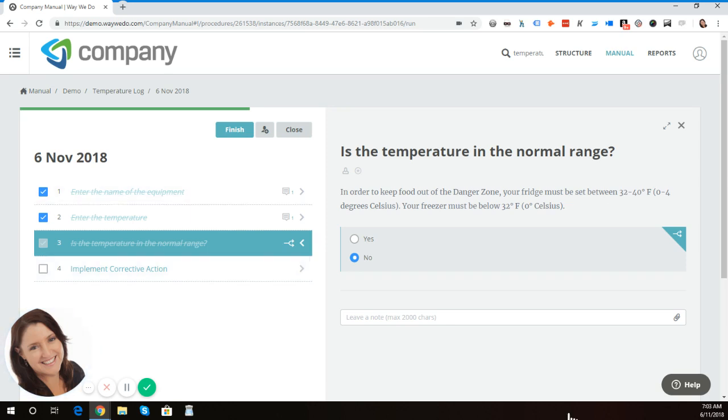That's just to give you an example of how to use the activated checklist decision points in a corrective action scenario.